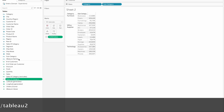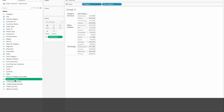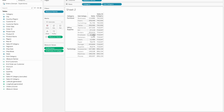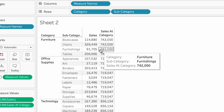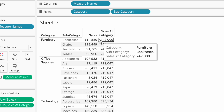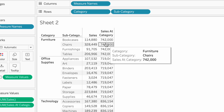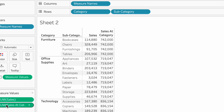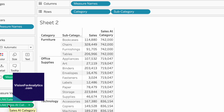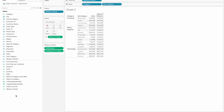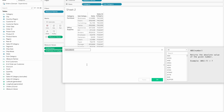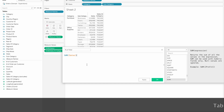So if we calculate this LOD calculation, we will drag it and drop it. If we use this calculation, we get a total value. We will fix it. Now we have a percentage of total of sales — sum of sales divided by sales at the category level.